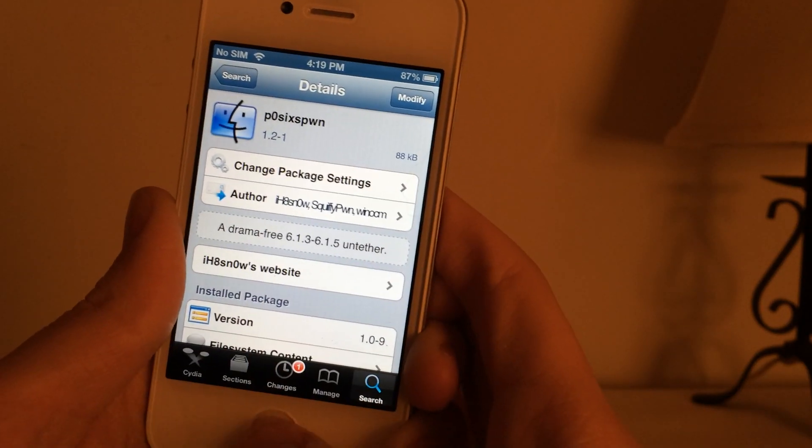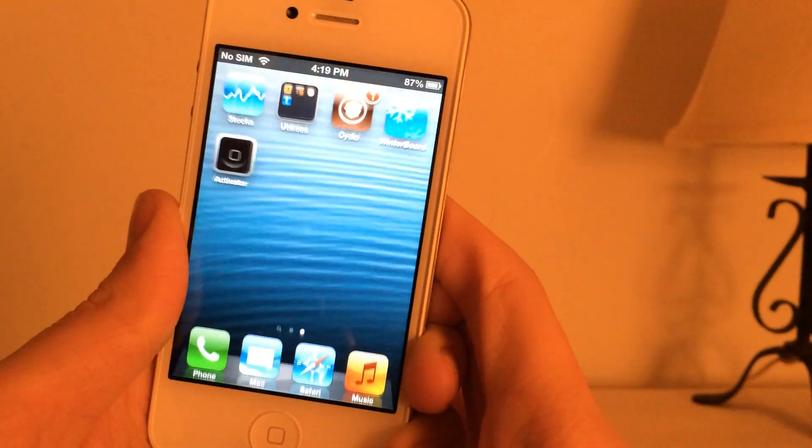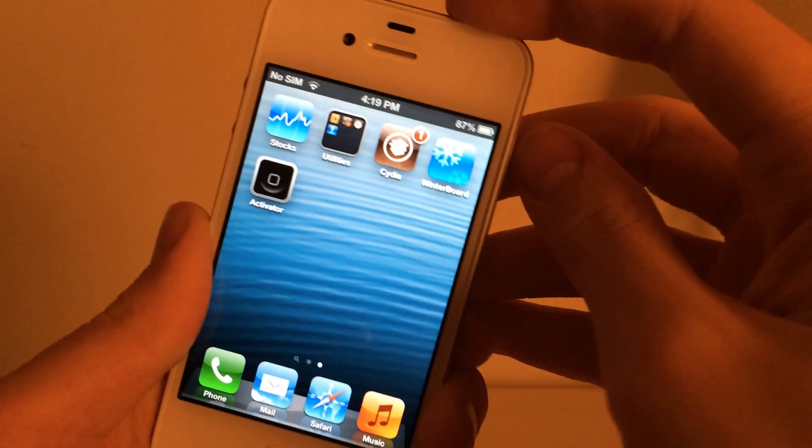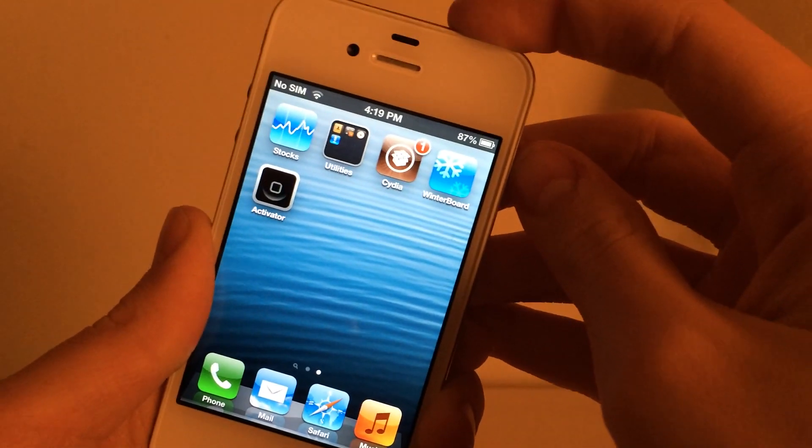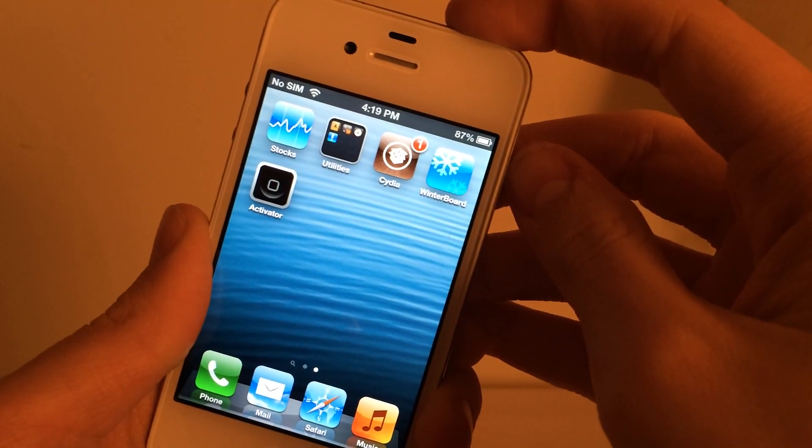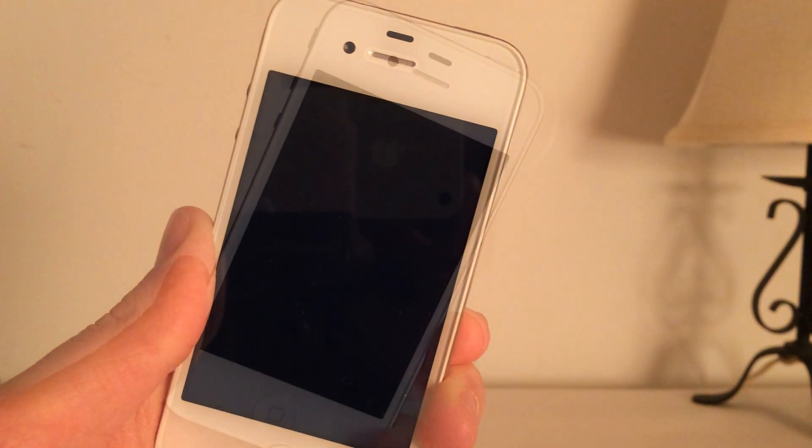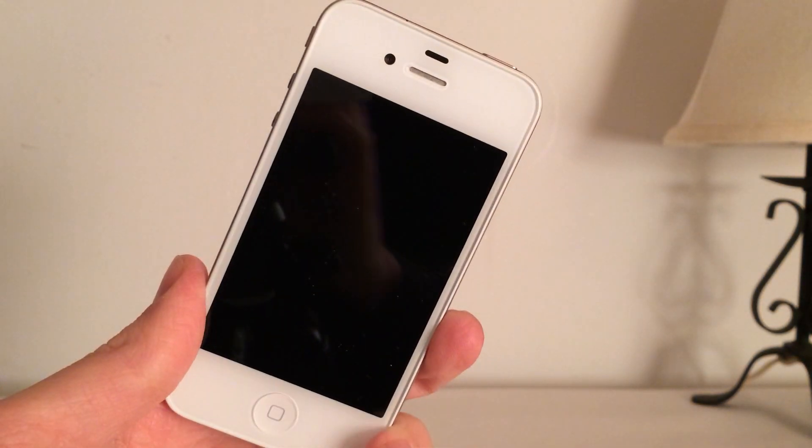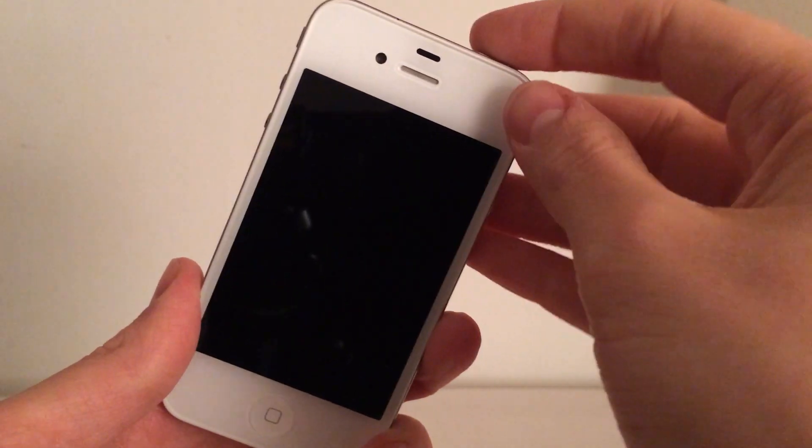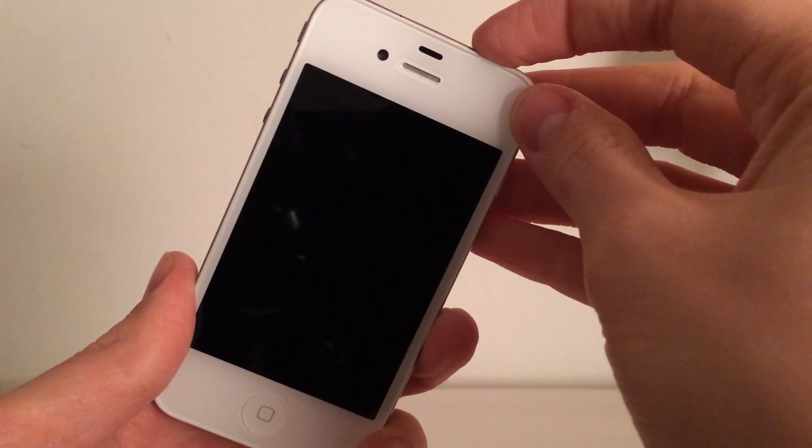And once that's done exit right out to your home screen and directly after you've installed it reboot your device. So hold down the power button and select power off. And once your device is off just power it back on.